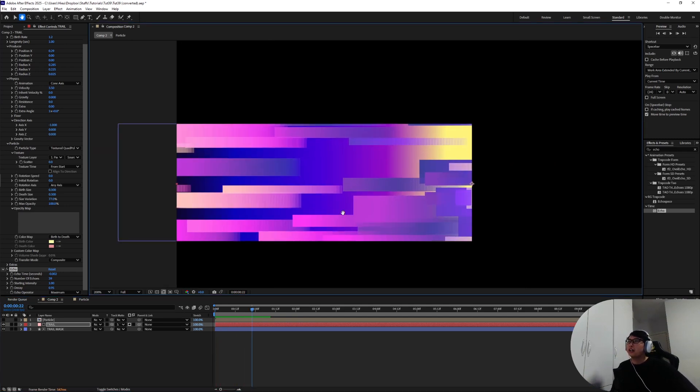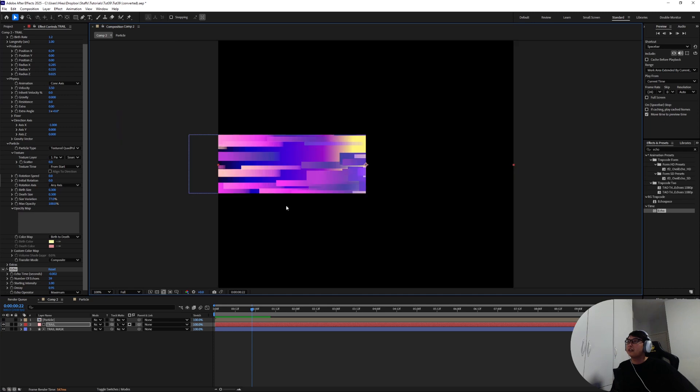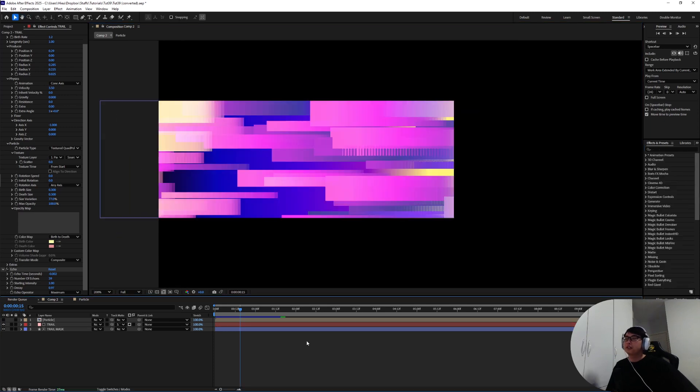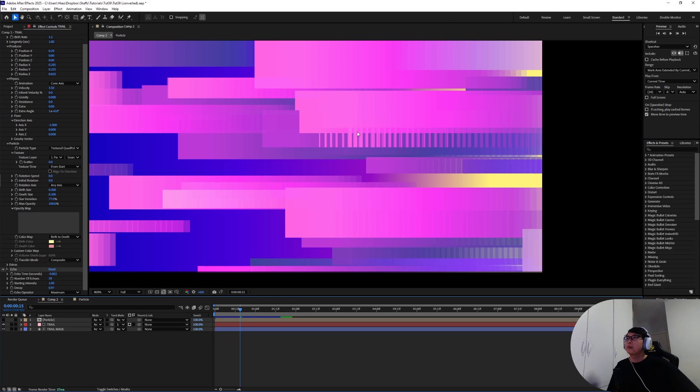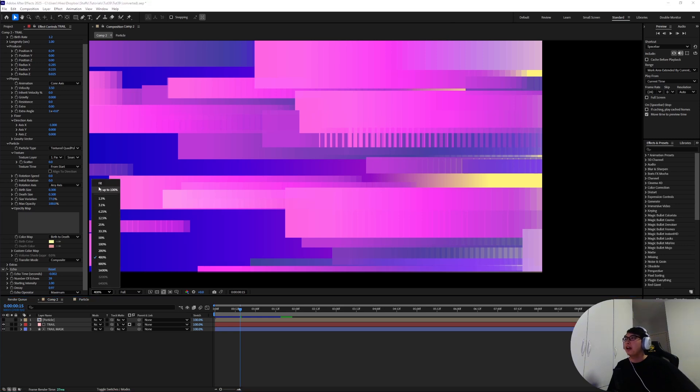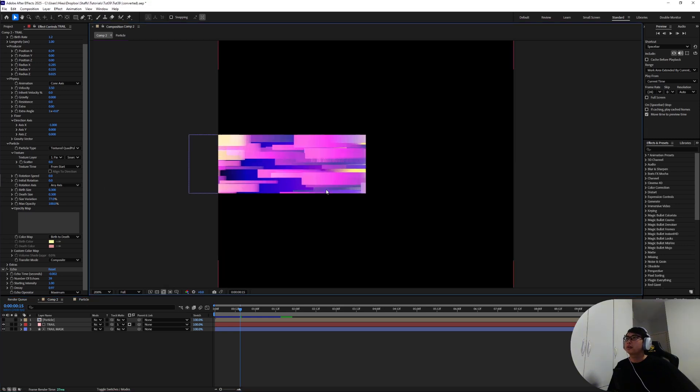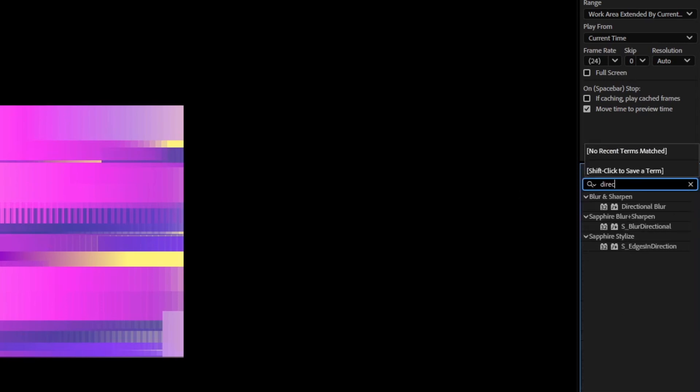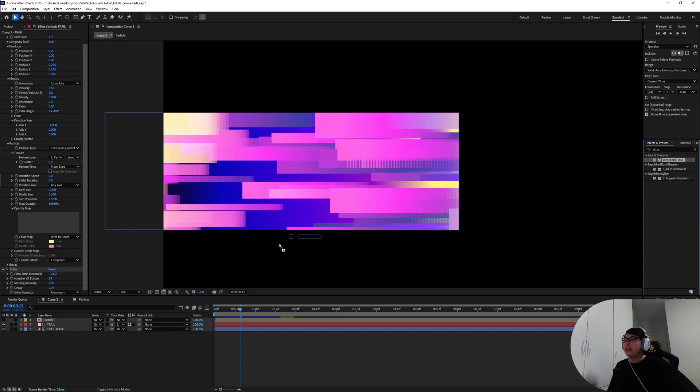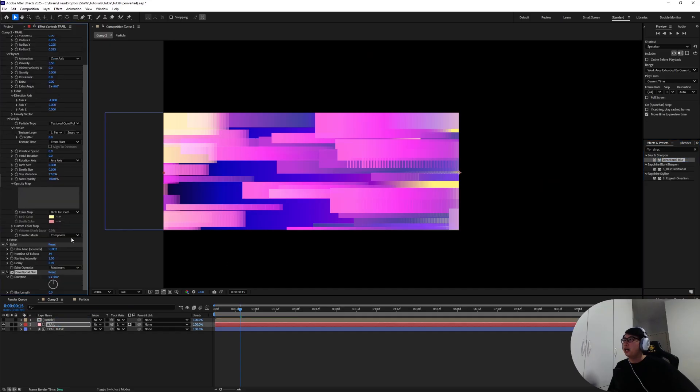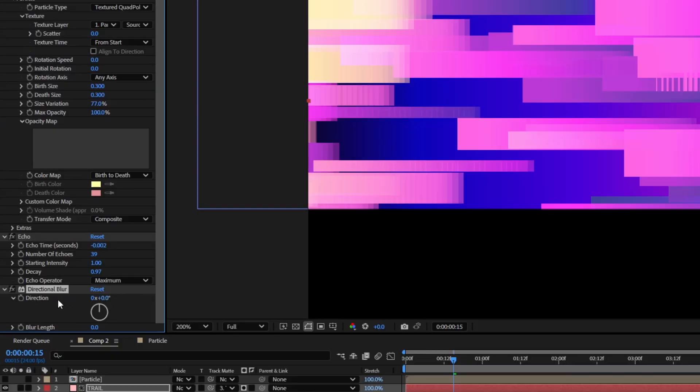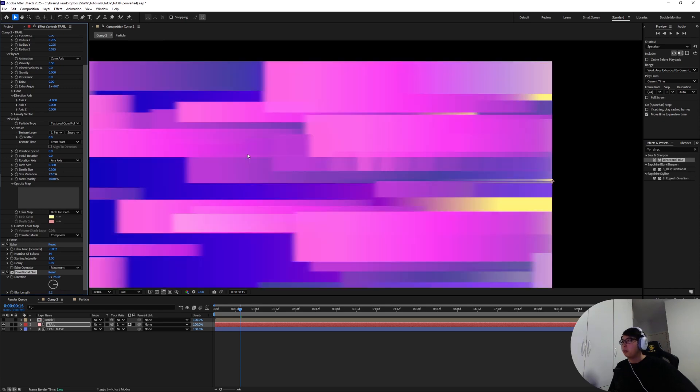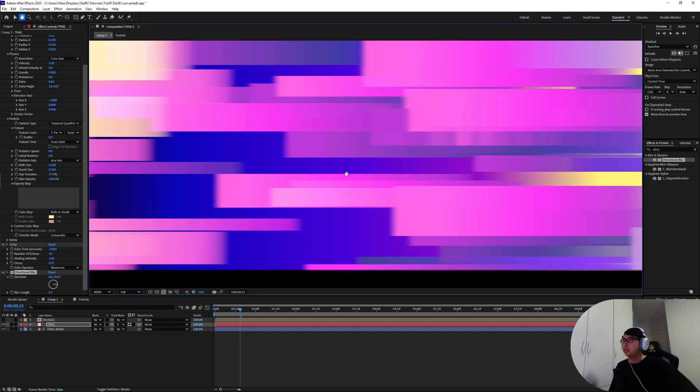So yeah that's how I would do the speed lines if I had to rely on native effects from After Effects. If you still have some processing power left, something you can do to remedy this kind of gap between the echo particles is to use a directional blur. Add that onto the trail particles, direction take it to 90 and drag the blur length up until you can see the gaps between the particles start to blend into each other.